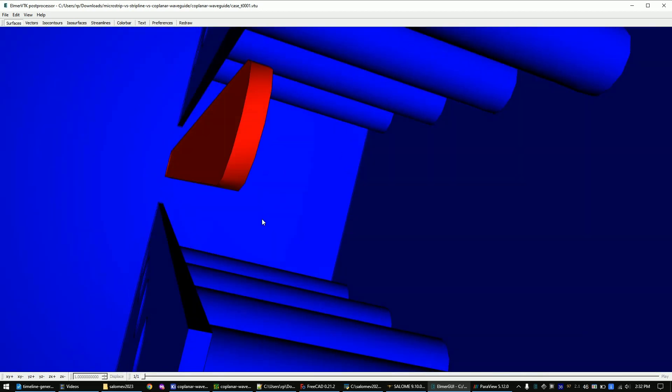If you end up having some other color tones, your simulation has problems. Try to reduce the mesh size or increase the size of the sphere. If nothing helps, watch my other videos.